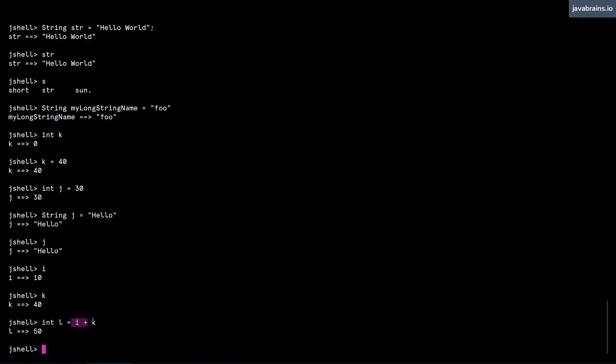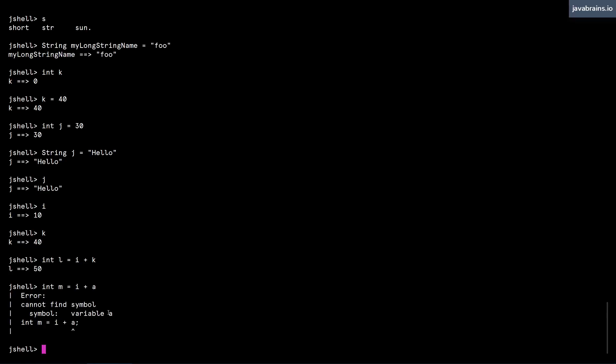What is important to remember, though, is that the variables that you use have to have been declared first. So if you were to use int m equals i plus a, a is not declared. a does not have a declaration. JShell doesn't know what a is. So it is going to give you an error. You have this arrow pointing to a says that it cannot find variable a. So when you're using a variable, you have to make sure it has been declared first, but you can technically declare multiple times. And each time you declare, it reapplies that declaration.